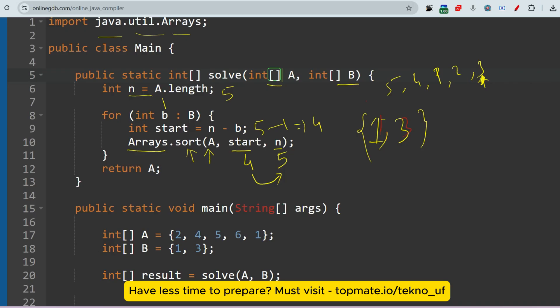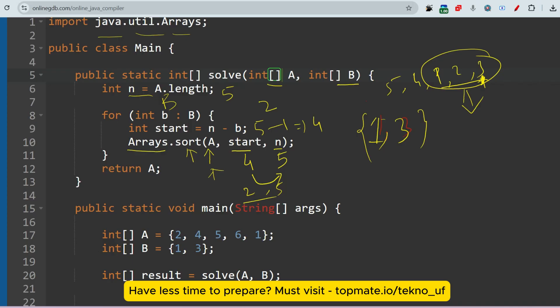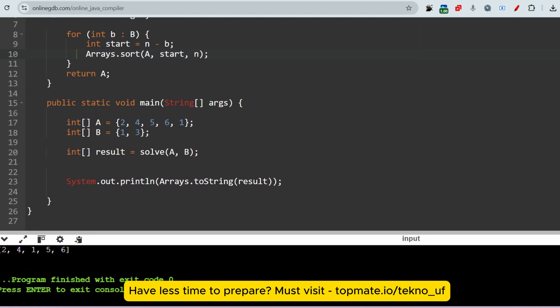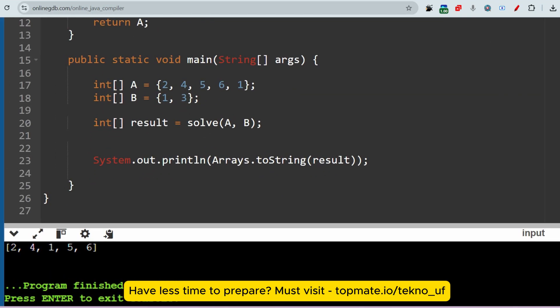In the next iteration, the value of B will be three. In that case, n minus b is five minus three equals two. Starting point will be two and end point will be five, so elements at indices 2 through 4 will be sorted in ascending order. If already sorted, nothing changes. After no more elements remain, it returns the corrected array A. As you can see, the result is [2, 4, 1, 5, 6] — which matches the expected output.